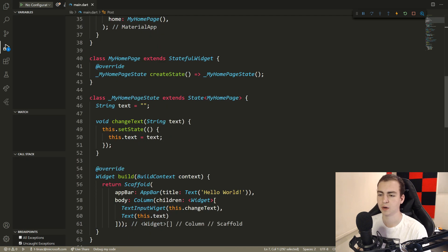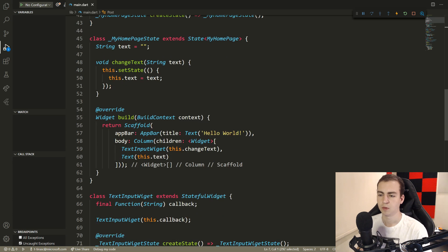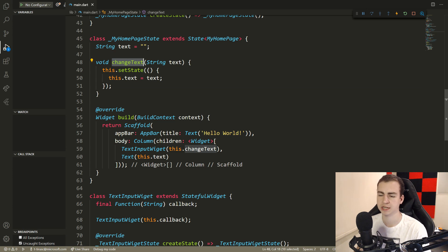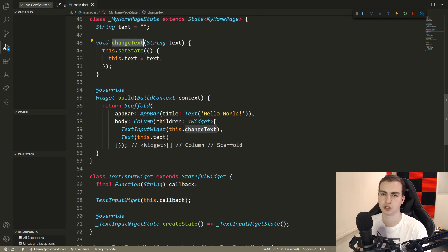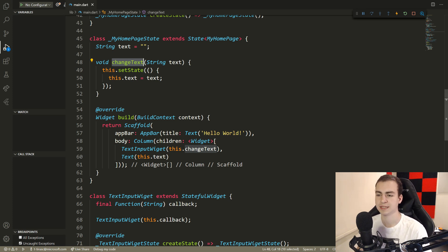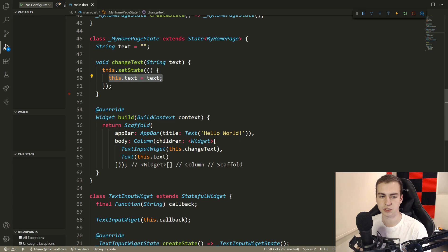Now I need to figure out where to draw the ListView and how to keep track of all the posts. Right now, when we submit text it goes to the changeText callback, which simply changes the text showing on screen. That's not what I want. I want to store a list of all the posts and turn the submitted text into a post and store it somewhere.